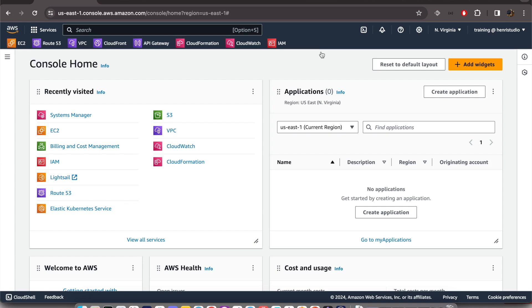I will show you how to create an IAM user that has a role as administrator to manage our resources on AWS. Right here we are on the service dashboard and we can go to the service called IAM, just click from recently